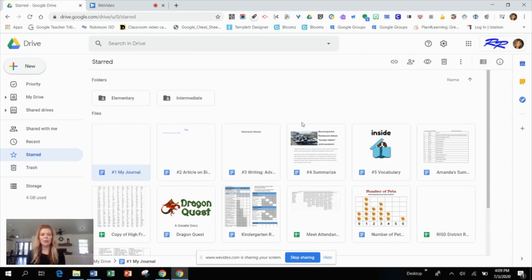Hello everyone. Today I'm going to walk you through using Google Docs. I'm sure you've used Google Docs many times before, but I wanted to point out a couple of tips and tricks in case you weren't aware of them. I also want to give you some ideas that you could use Google Docs for in the classroom that your students would be able to use to demonstrate their learning.